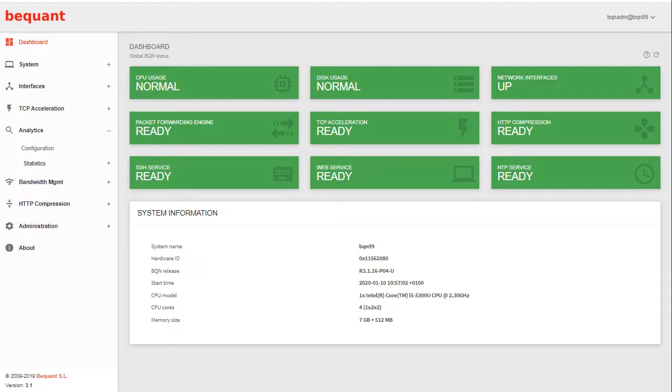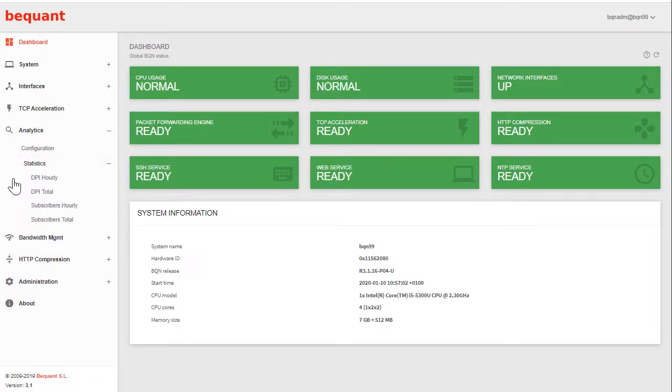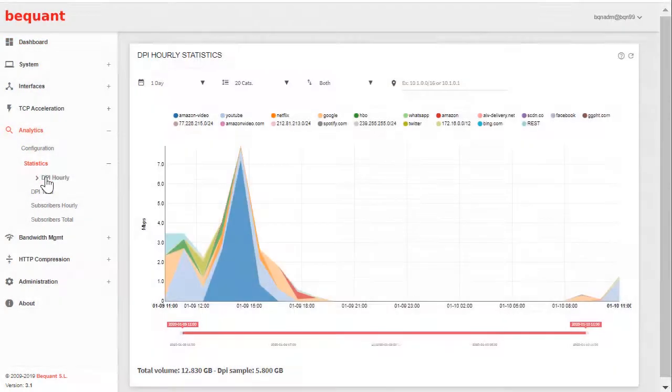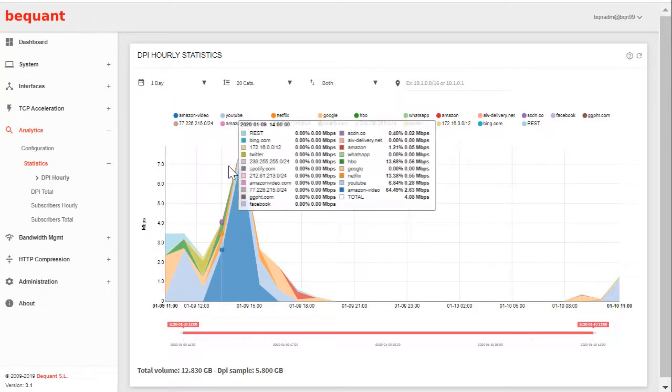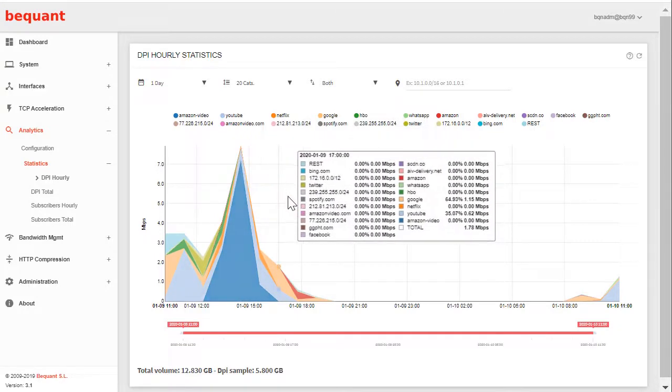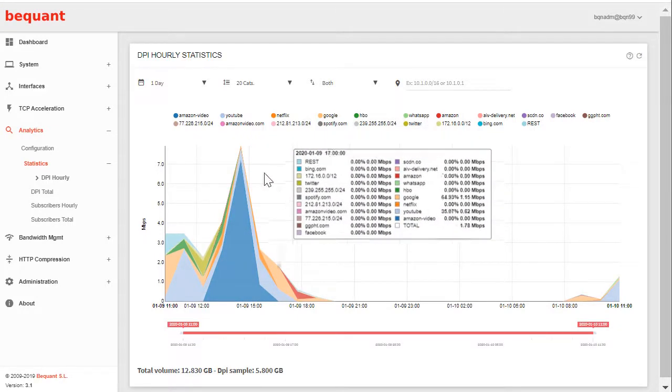Let's see analytics reports. They are in analytics statistics. There are four reports. Let's go to DPI hourly, the first one. If you click there, it will take some time to process the usage data records and it will show for the last day the evolution over time of the traffic composition. It shows you a number of domains and also IP addresses if the domain is unknown.